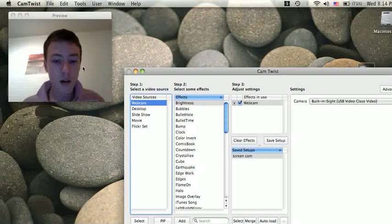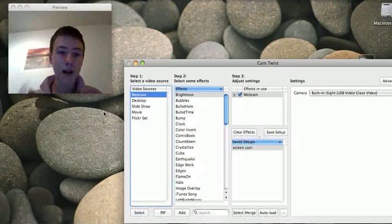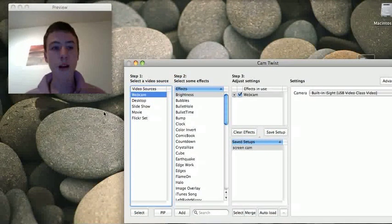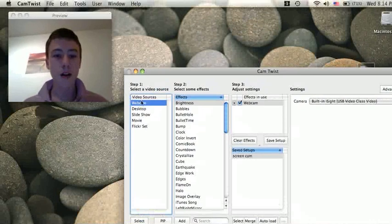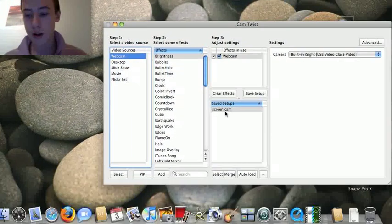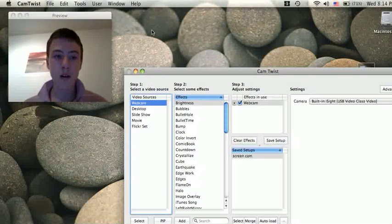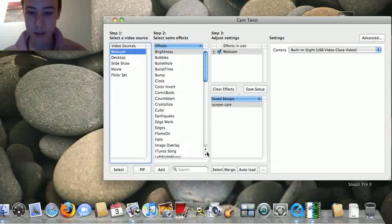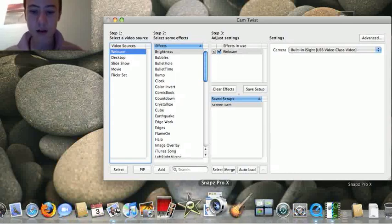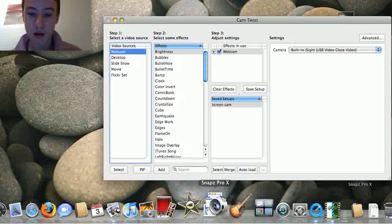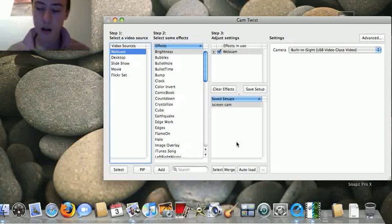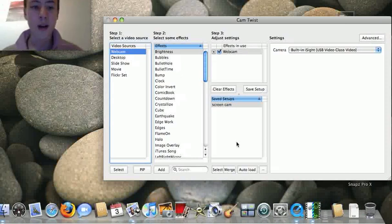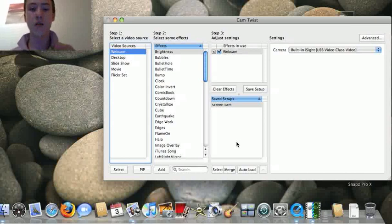What I'm doing is I'm actually recording my screen right now, my desktop. I'm doing that with Snaps Pro X. That program where my mouse is on, you can download that on download.com as well, but it's a trial.